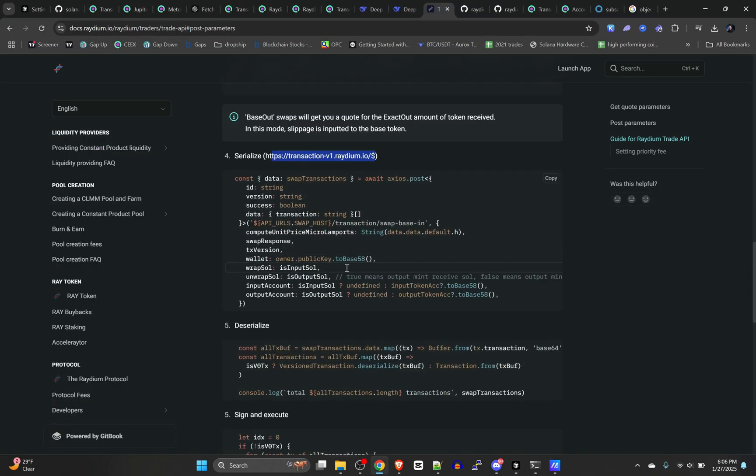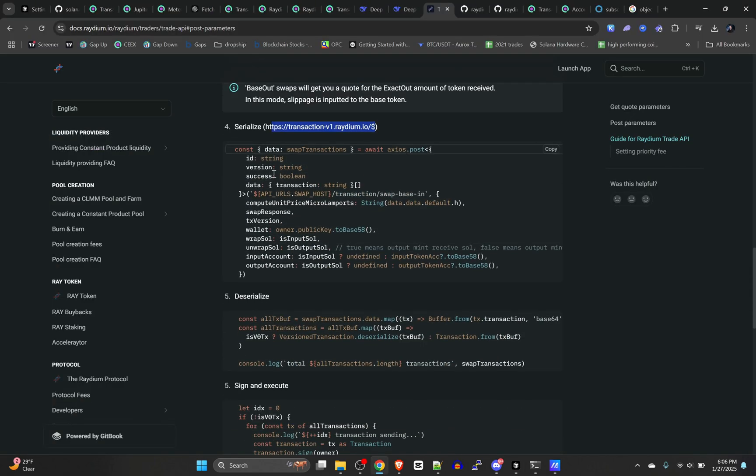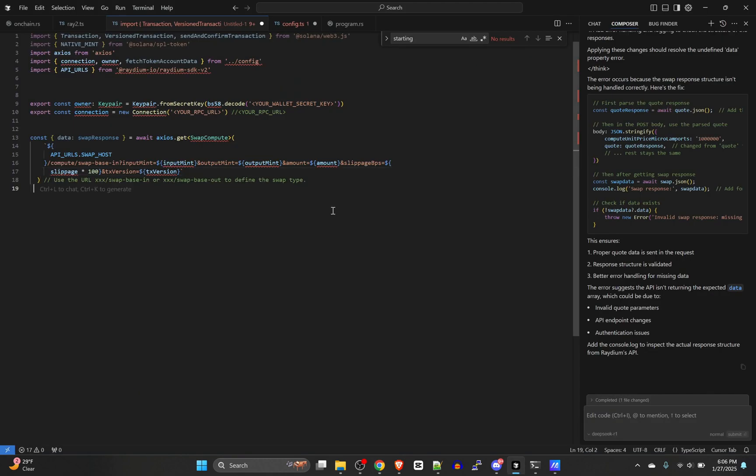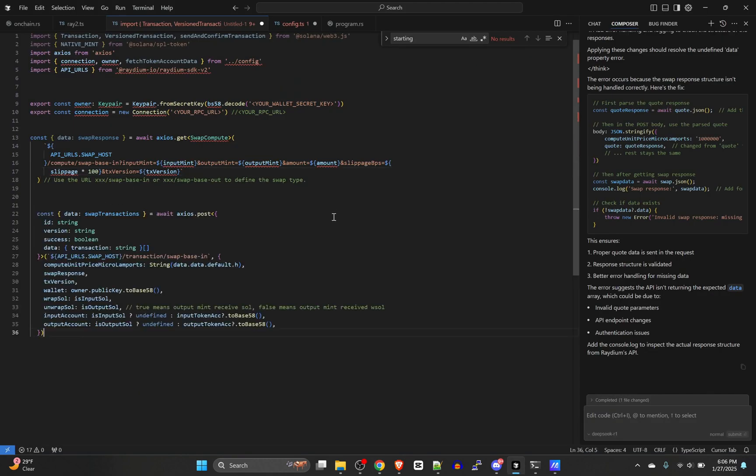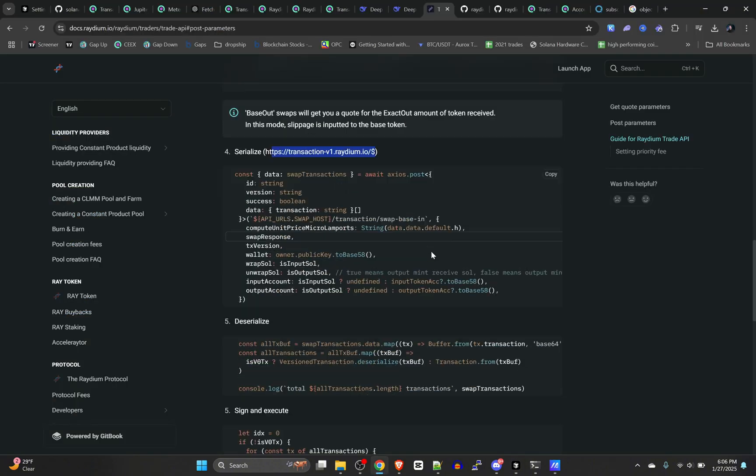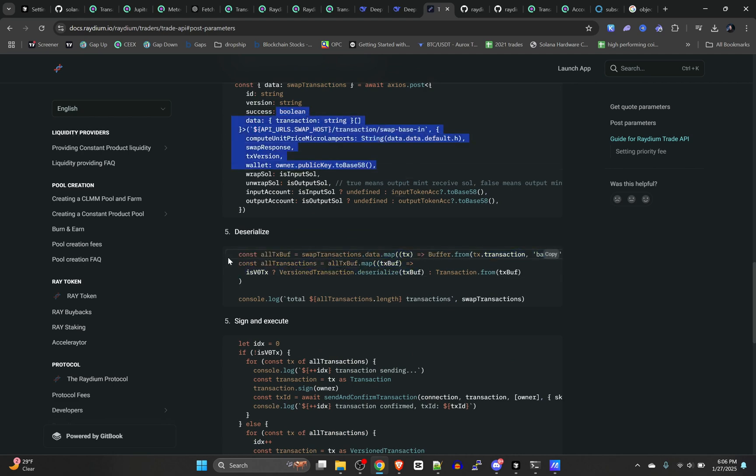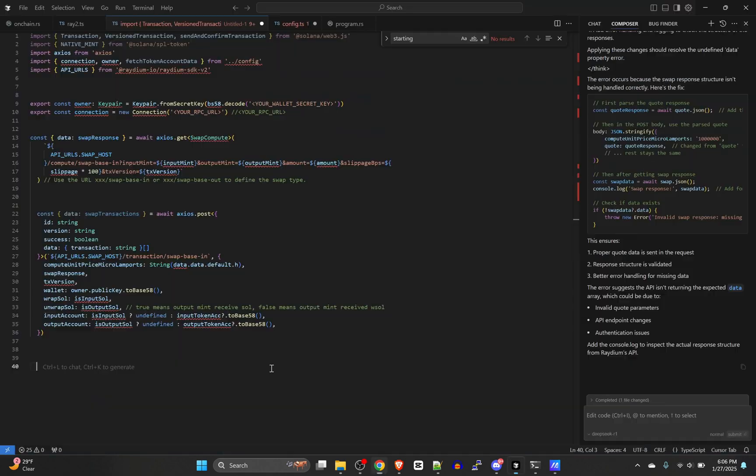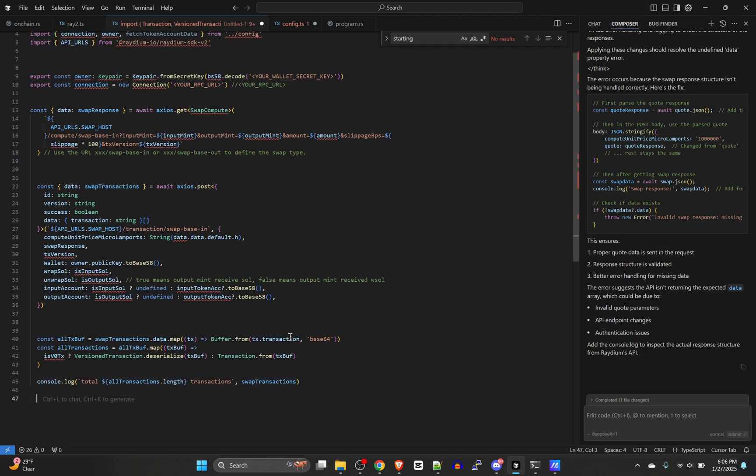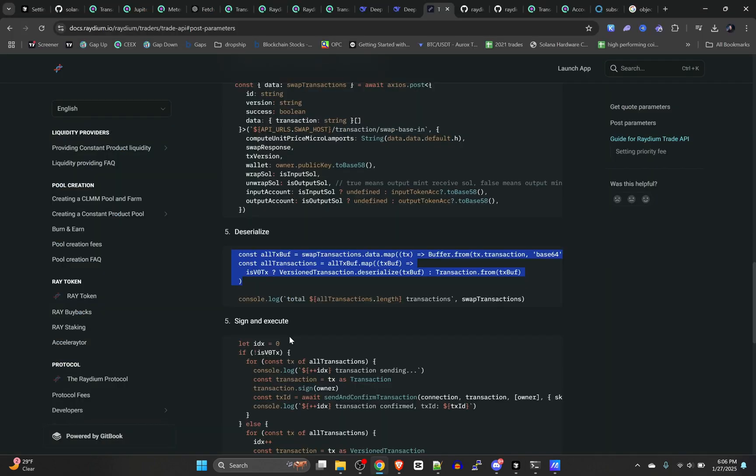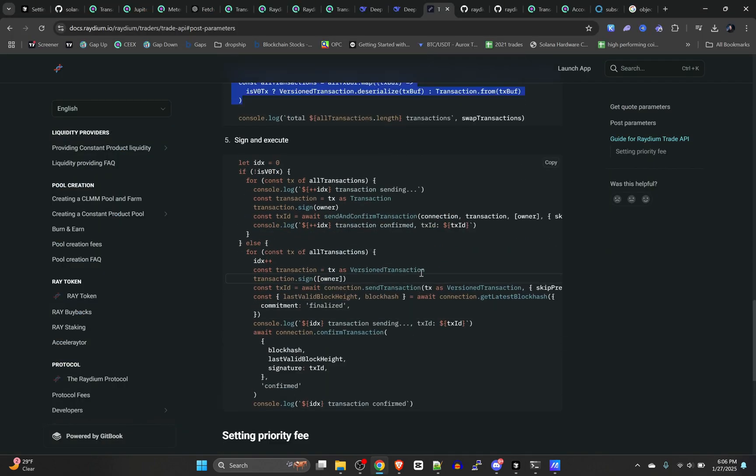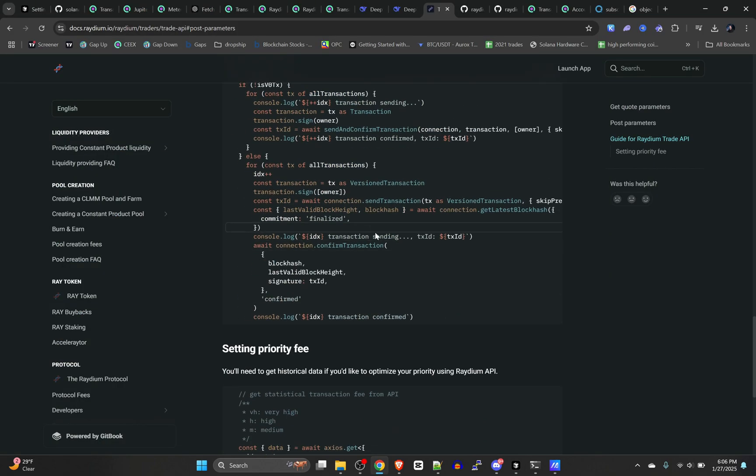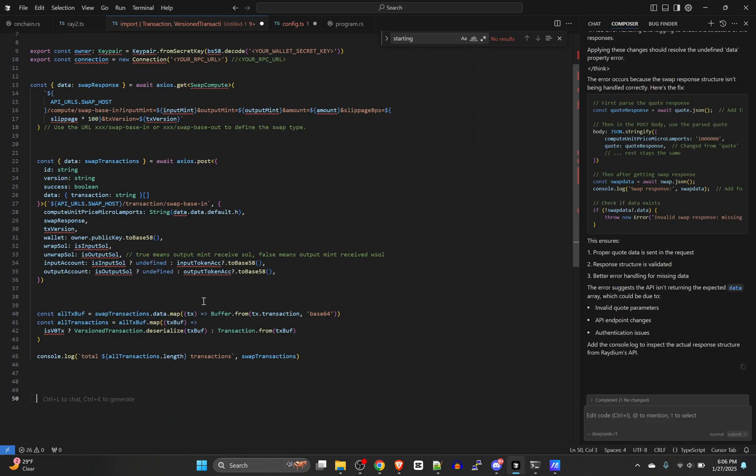Very simple. You don't need the Radium SDK to do that either. Next, this is to serialize it, so we'll just paste that in. Notice we're getting a bunch of errors. We'll handle those in just a second. This takes that information and deserializes it, and then the next chunk signs and executes it.